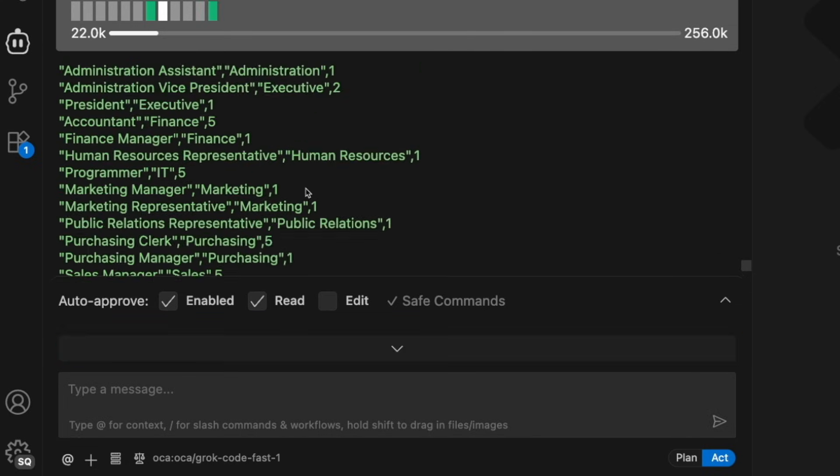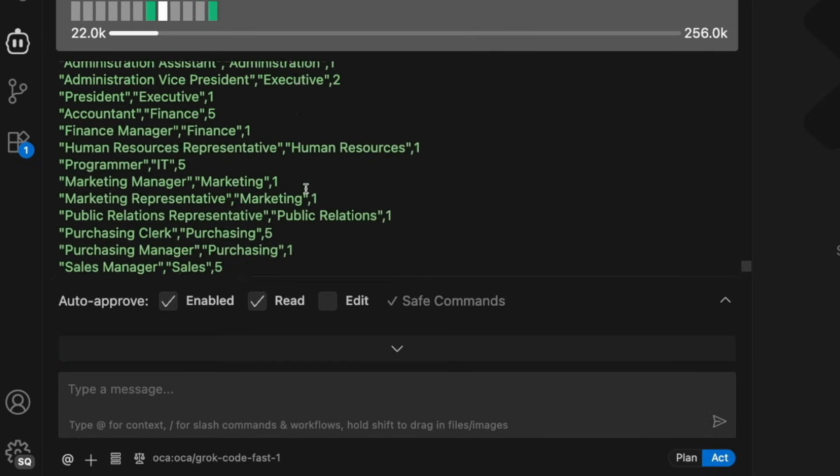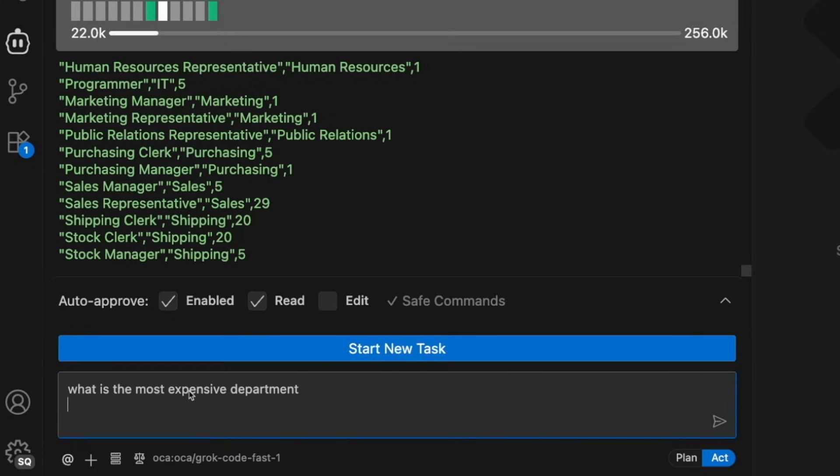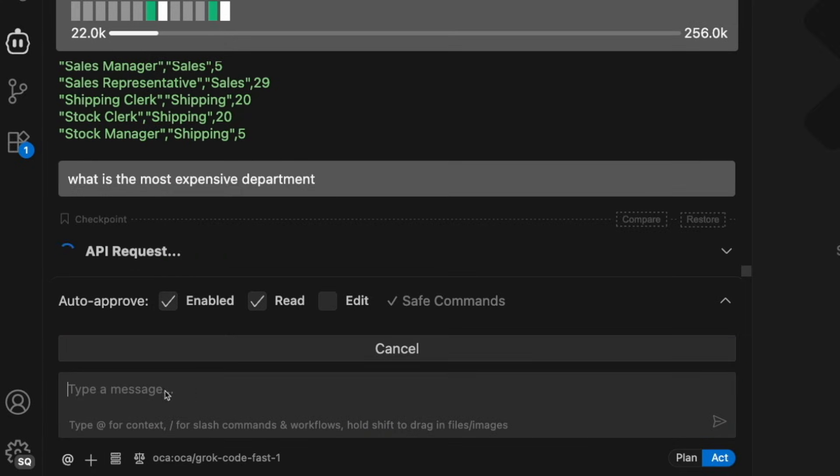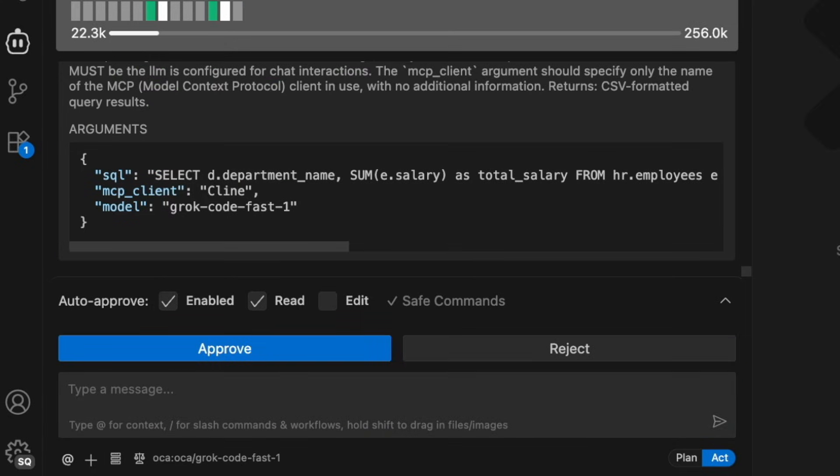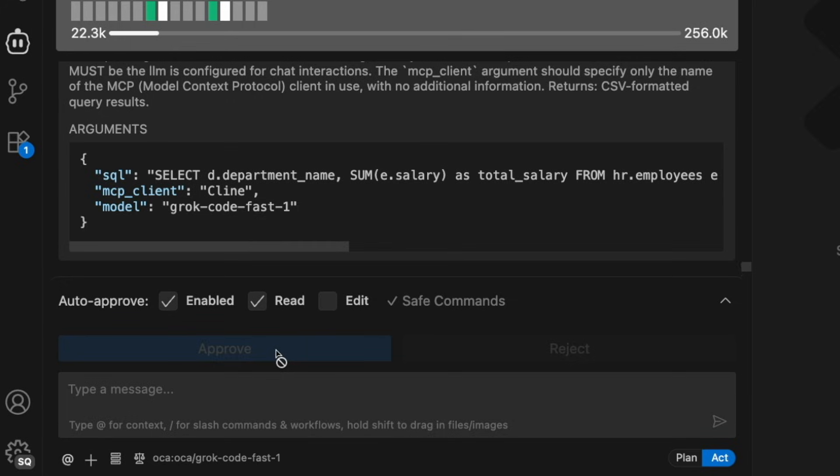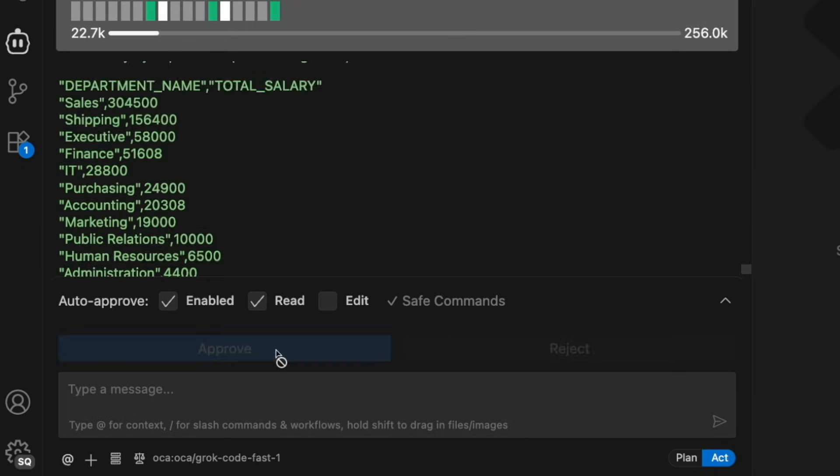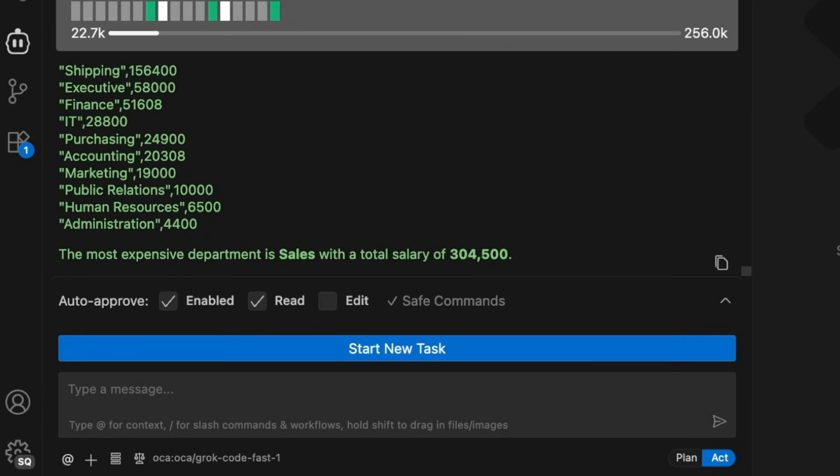Now I'm going to ask it what are the most expensive departments, which salaries are the highest. Here it had to do a multi-table join to come up with the department names and salaries.